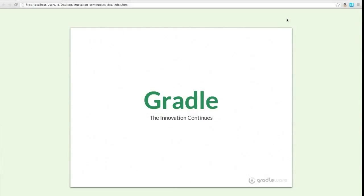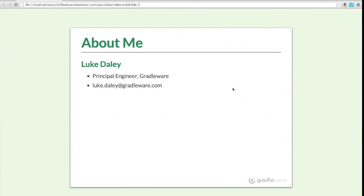Hi everybody. We're here today to talk about the things that have happened in Gradle since the 1.0 release. We'll talk a little bit about how we got to 1.0, some of the things that happened along the way, and focus mostly on some of the cool new features you can use with 1.1, 1.2, and 1.3, which was released today. My name is Luke Daly. I'm a Gradleware engineer. I work on the Gradle codebase, give training courses, consulting services, that kind of thing around Gradle and automation technology more broadly.